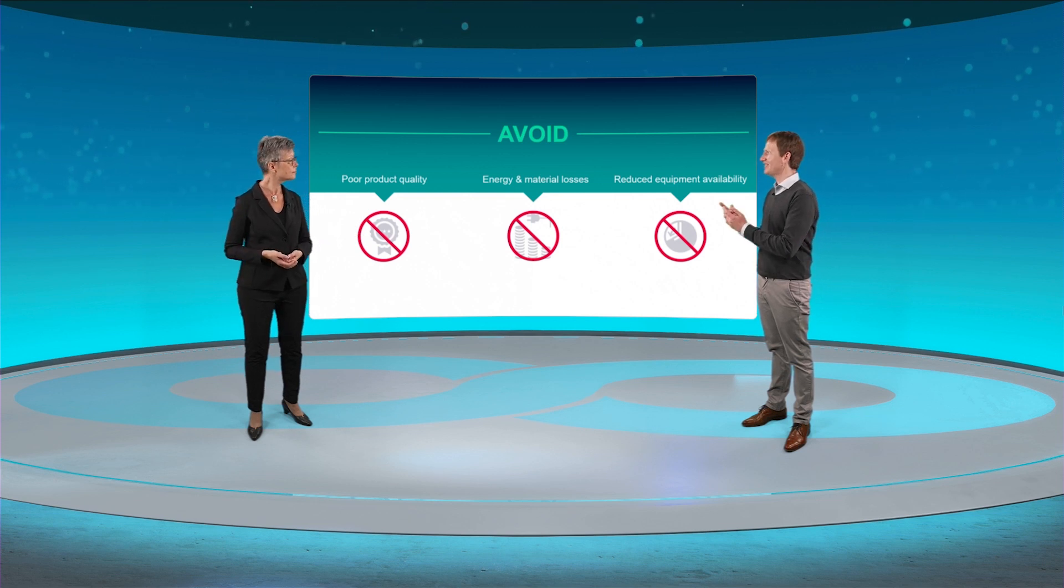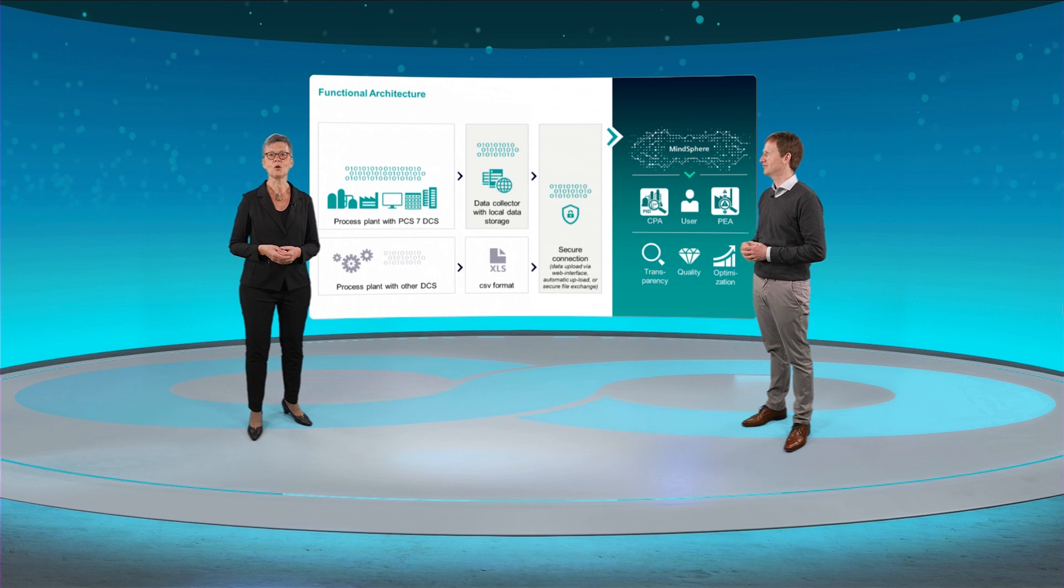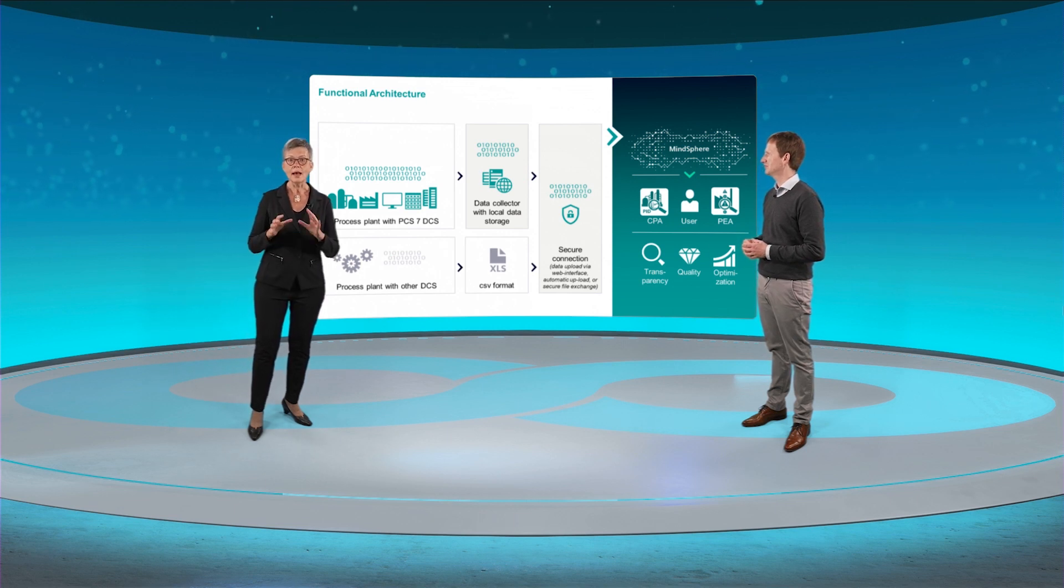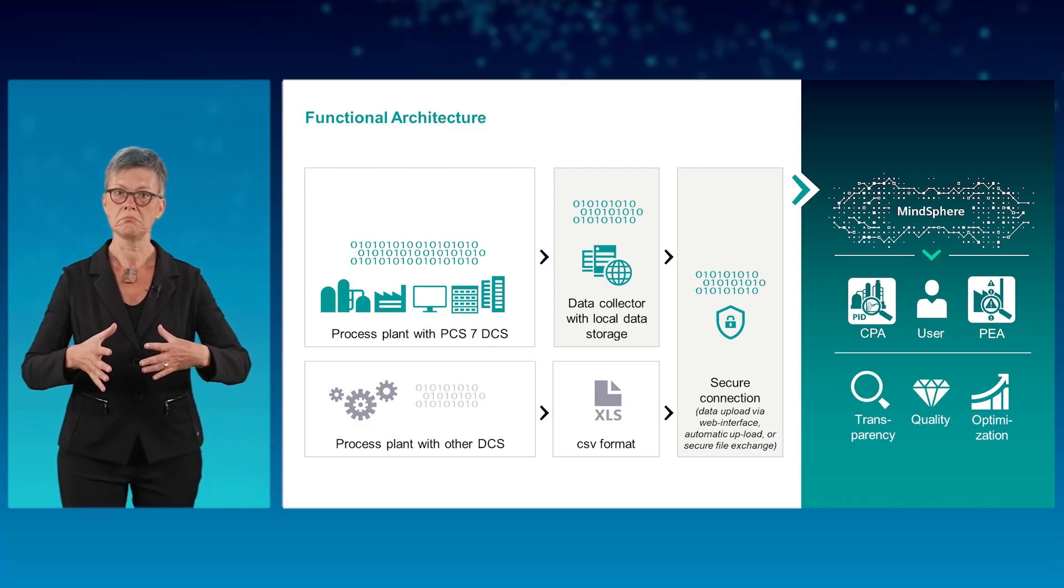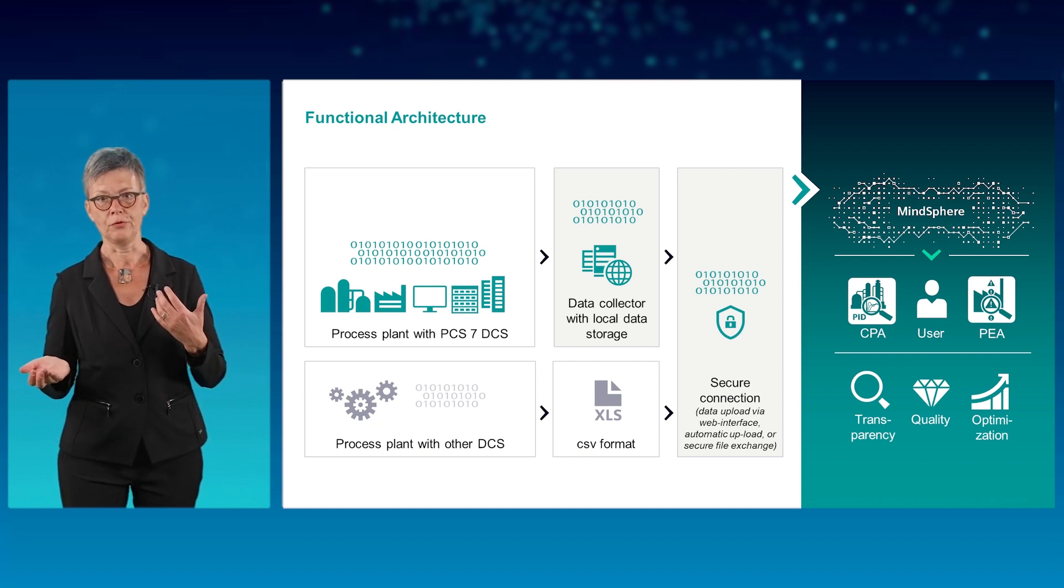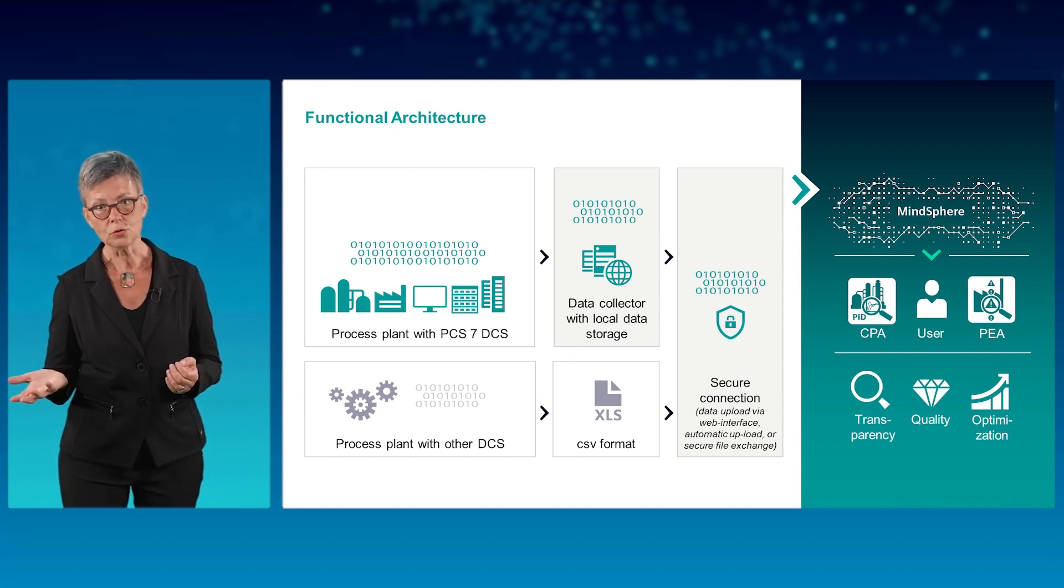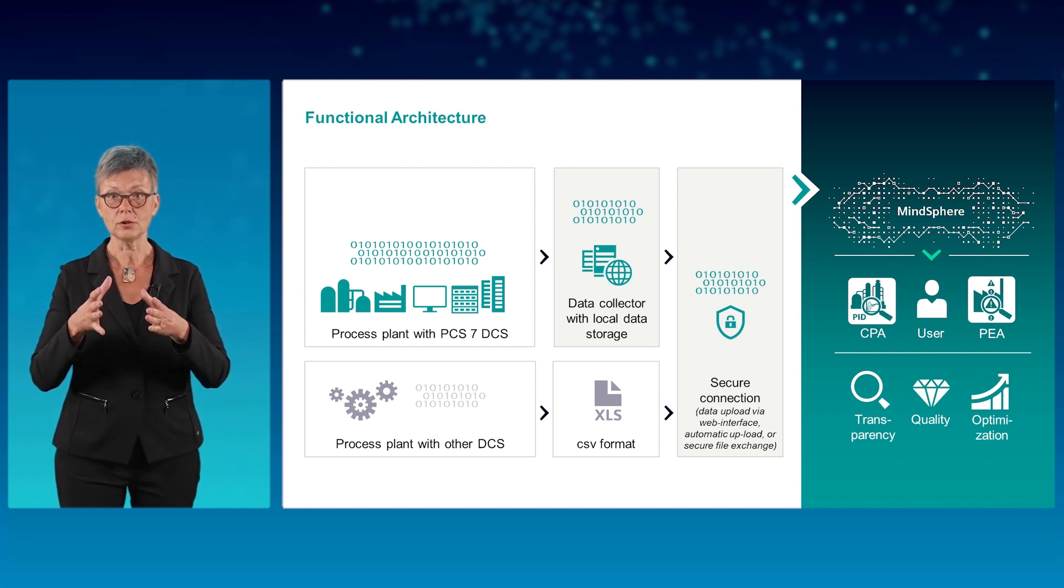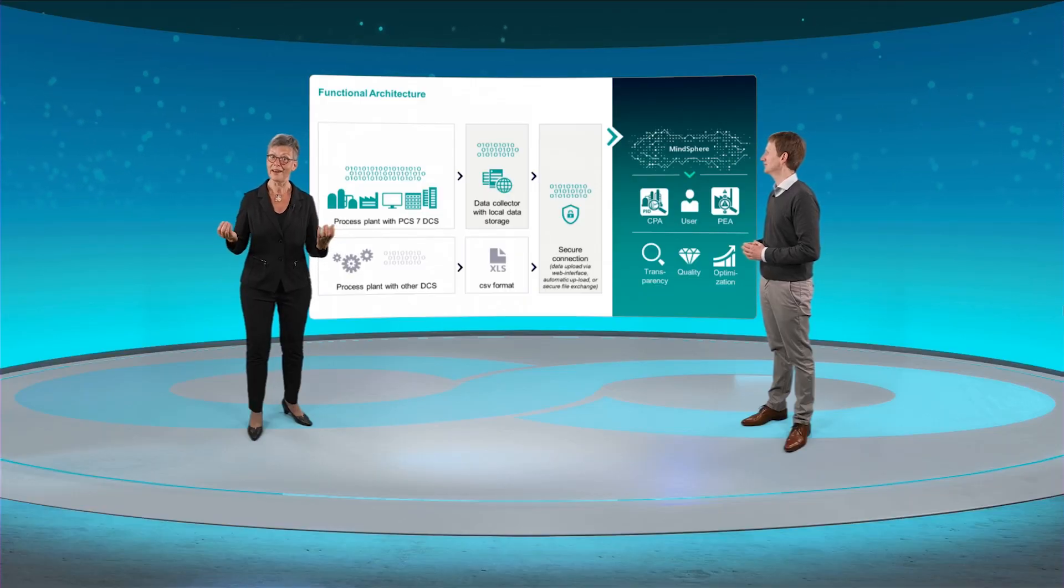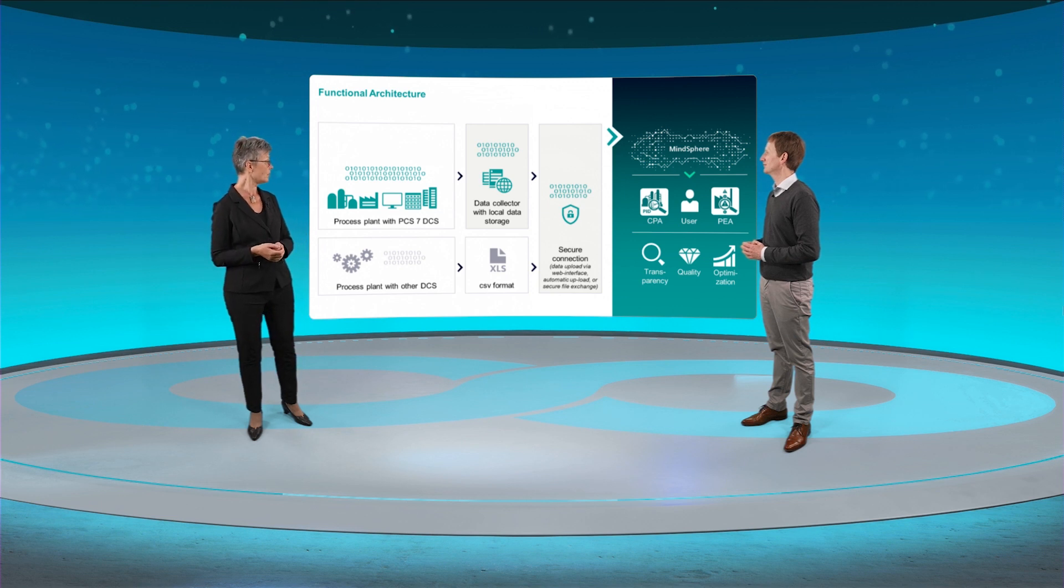I see what you're getting at. Let's stick with the analysis of control loop performance. A small piece of software, the so-called data collector, collects data from the DCS, PID parameters, values of the controlled and manipulated variables, set point values, and so on. And this data is uploaded by a secure connection to a secure cloud. It is analyzed using simple AI and the results are provided by an interactive web interface.